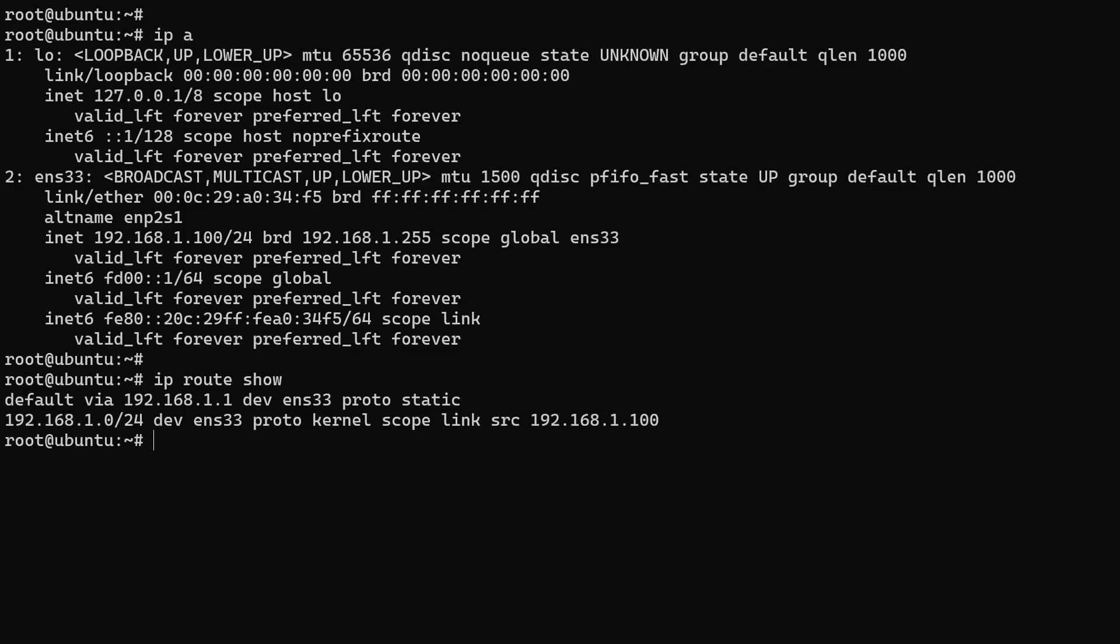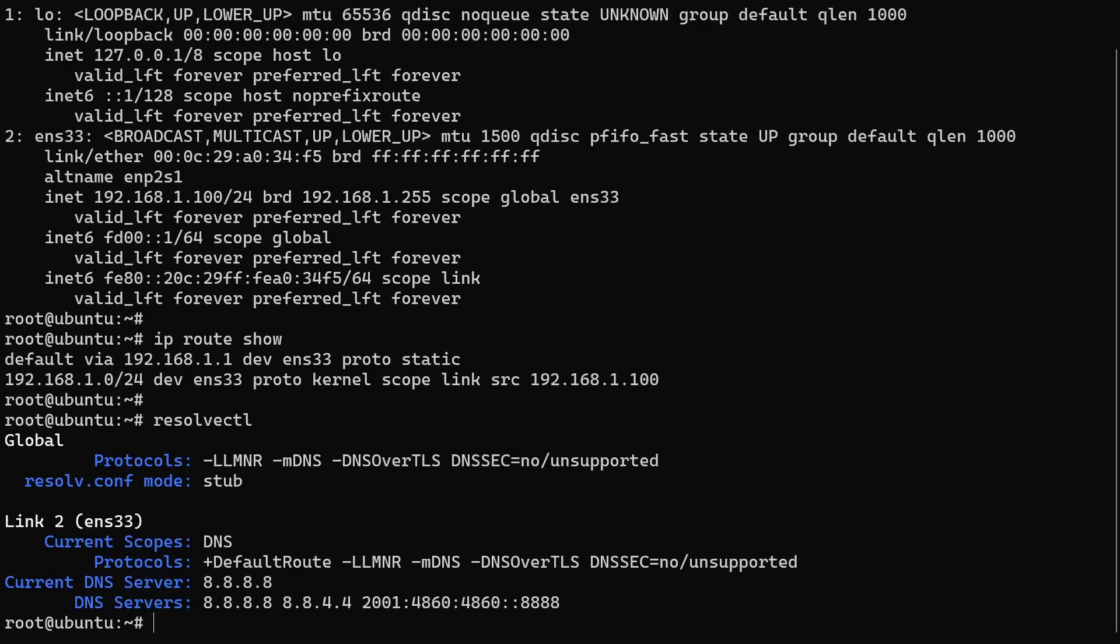Also, don't forget to check the nameservers. The resolvectl command will show which DNS nameservers your server is currently pointing to.